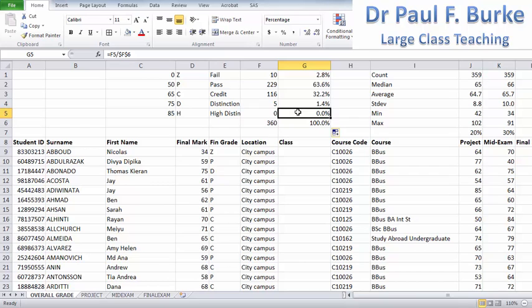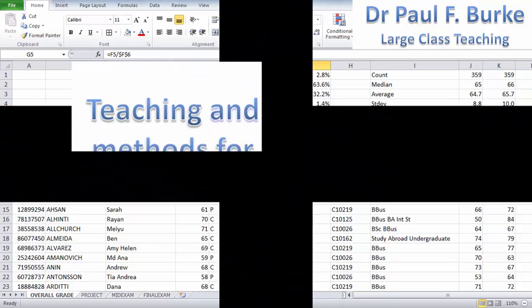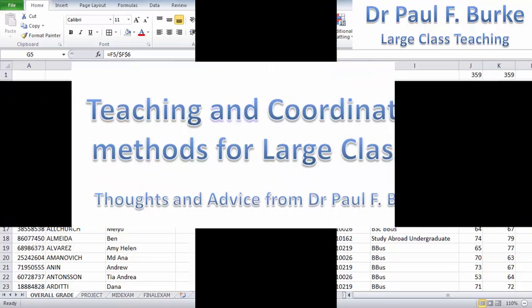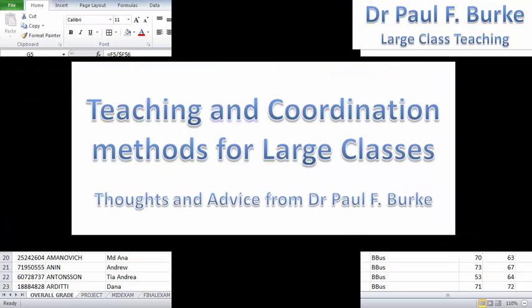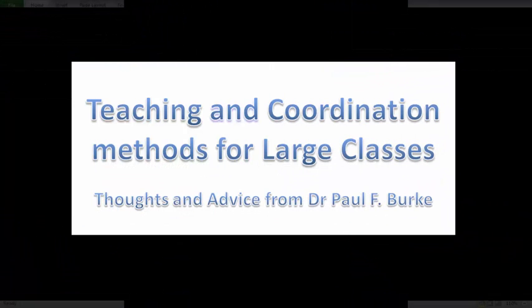Hopefully you've seen some ways to use the COUNTIF function and referencing to calculate the number of students falling into particular grade components. I'd like to invite you to my blog for more advice, tips, and any questions you may have about large class teaching. Thank you.